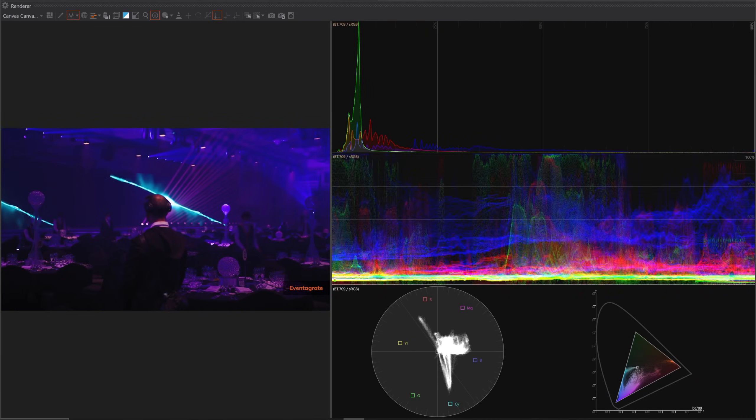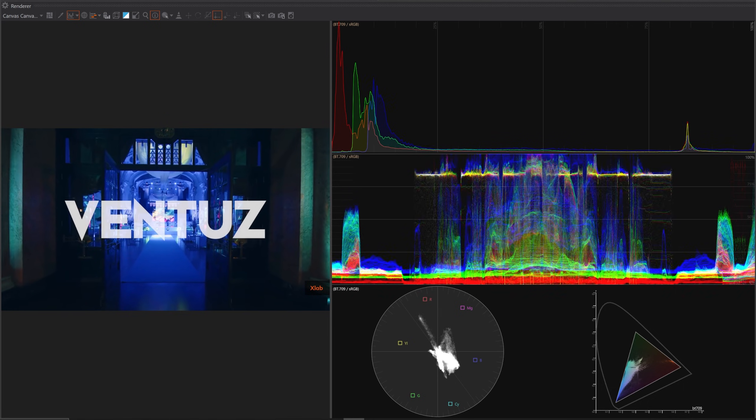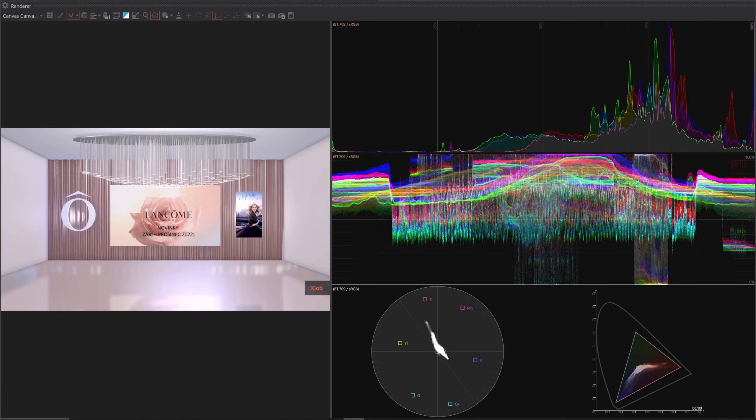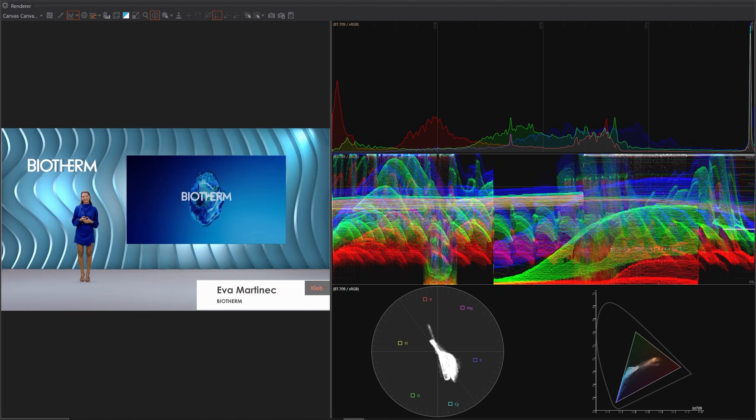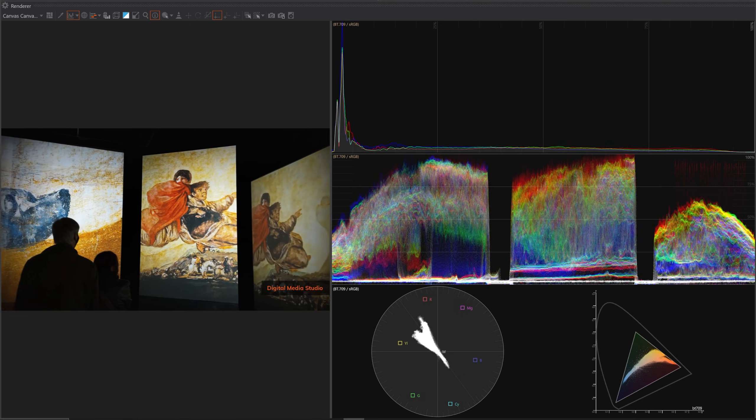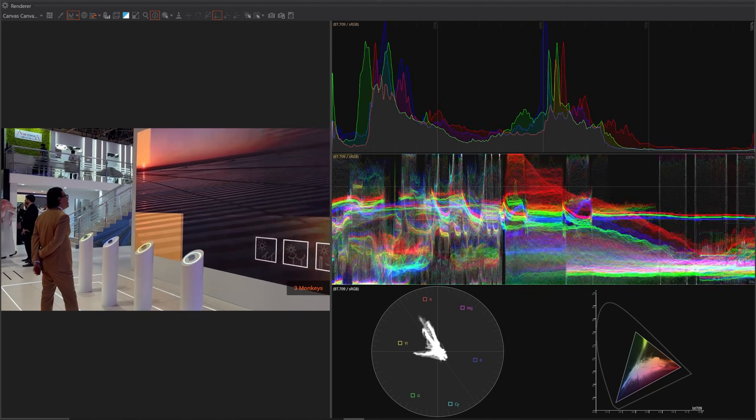With the support of end-to-end color management in Ventus 8, we had to add some diagnostics to Ventus Designer. Introducing video scopes for the renderer preview that allow you to inspect color values and video levels.